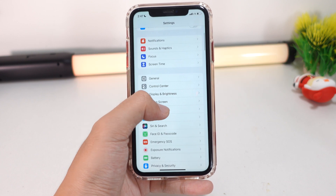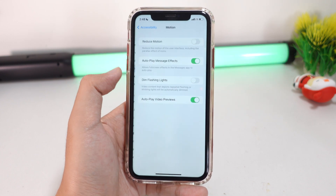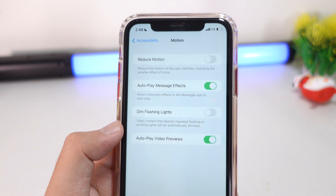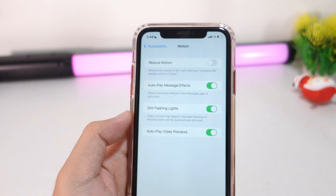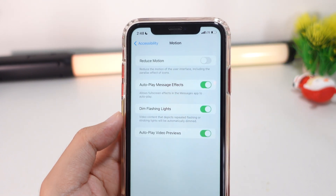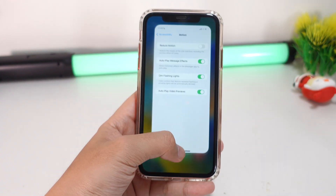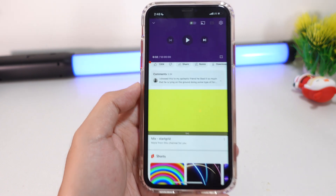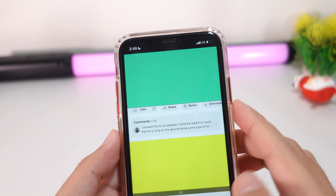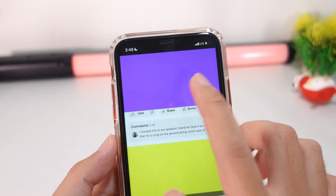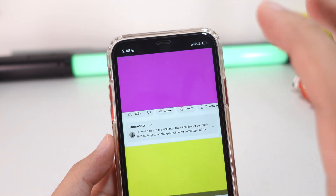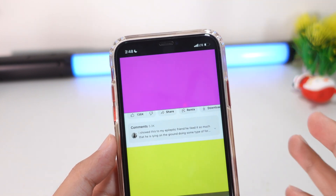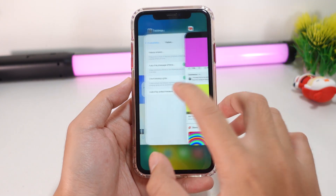Under Settings, go into Accessibility and Motion — you're going to find a new feature called Dim Flashing Lights. What it does is basically dim your screen whenever you watch a video that contains flash or some effect. You can see when I watch this video it dims the screen a little bit, which helps protect your eyes.